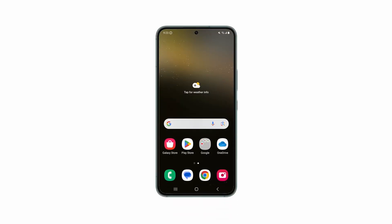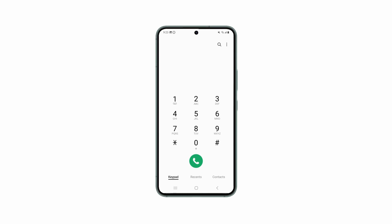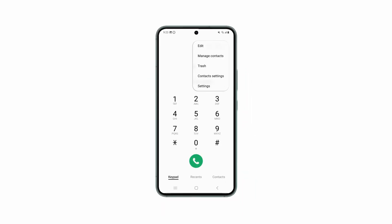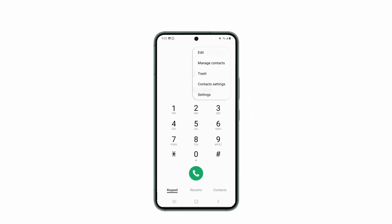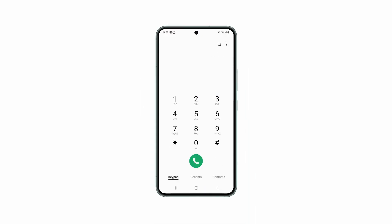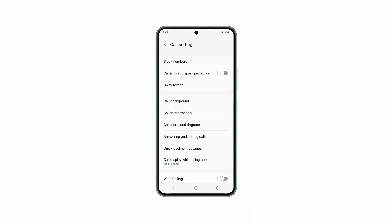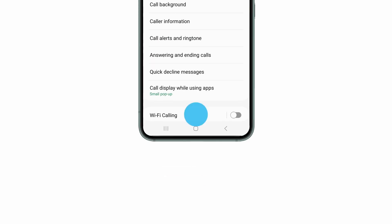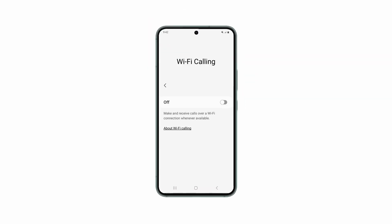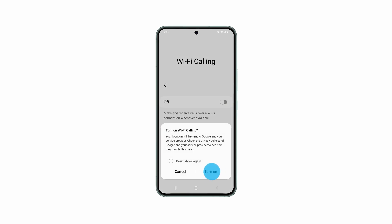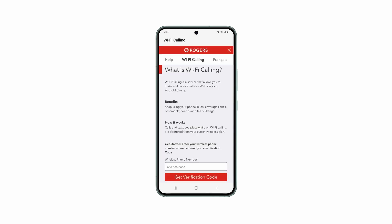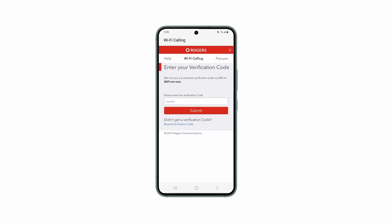1. Select the phone icon on your phone's main screen. 2. Select More in the top right corner — it may look like an icon showing three dots in a vertical line. 3. Select Settings or Call Settings; the label will vary depending on your phone model. 4. Select Wi-Fi calling on the resulting screen. 5. Click on the link to register for Wi-Fi calling. 6. Follow the on-screen instructions.